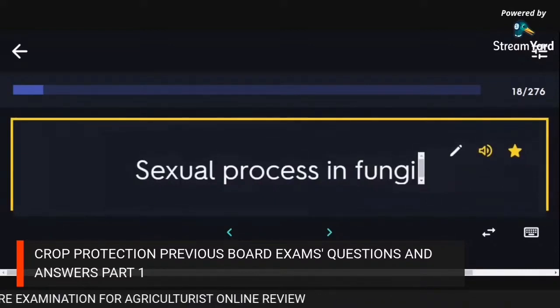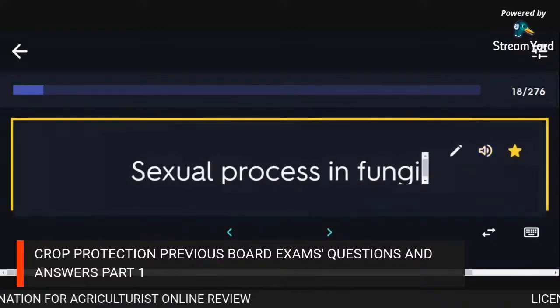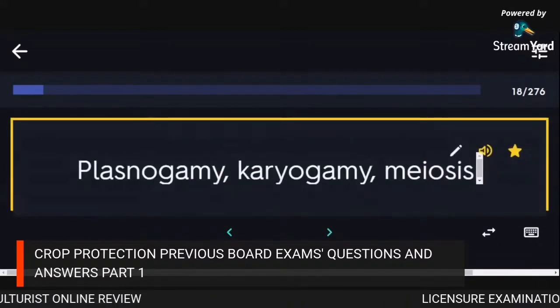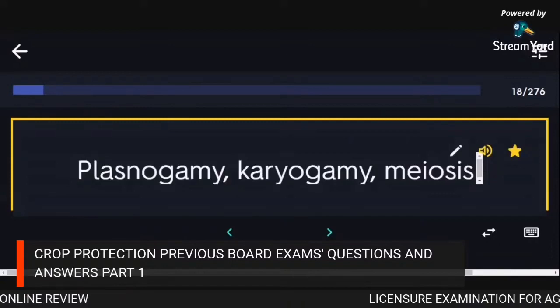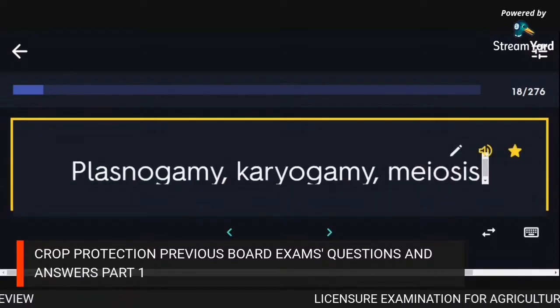Sexual process in fungi: plasmogamy, karyogamy, meiosis.